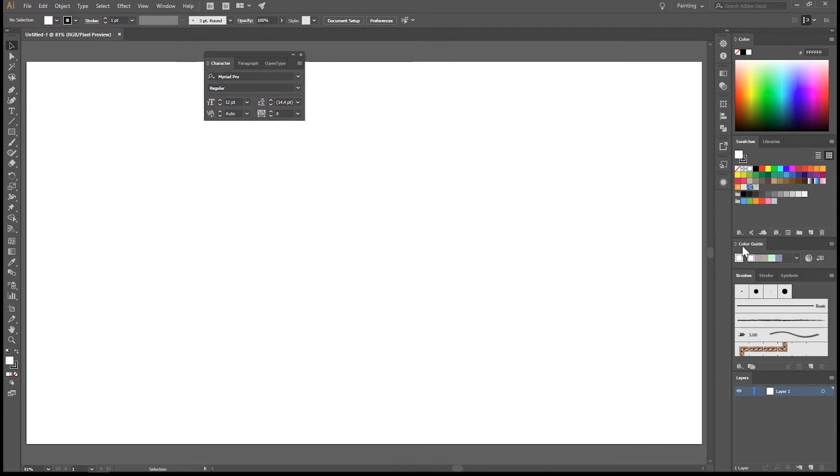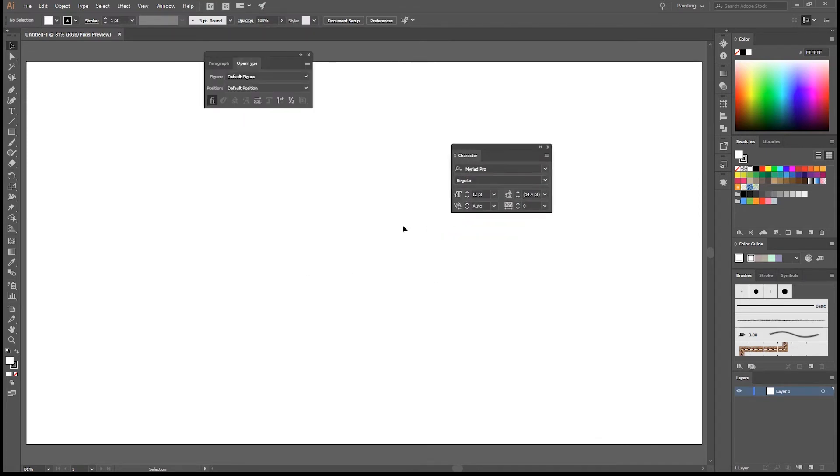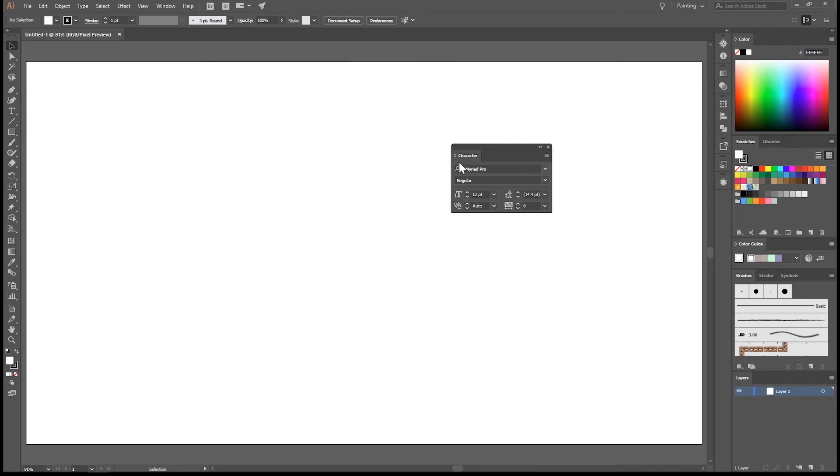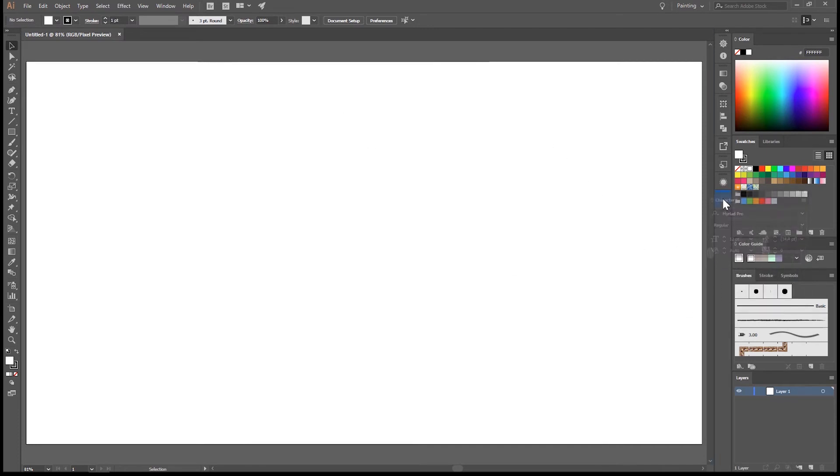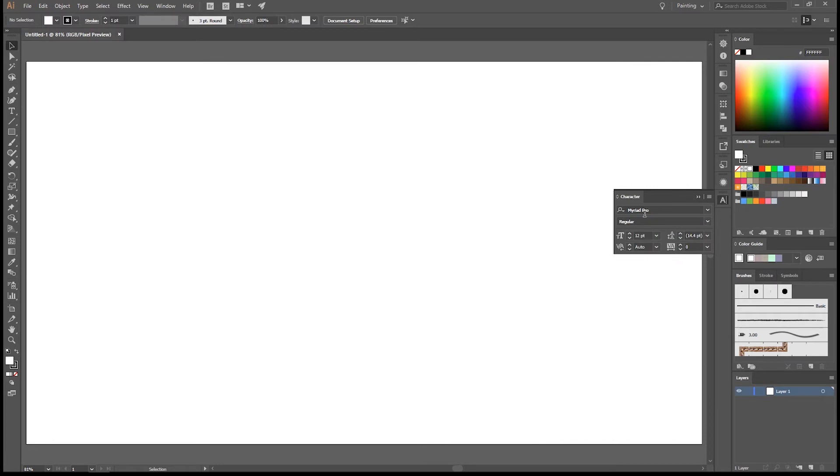As you can see, there was nothing there yet in the side panel. So let's drag it out here, close this panel, and drag the character panel into this side panel here. And you can see we now also have the character panel.